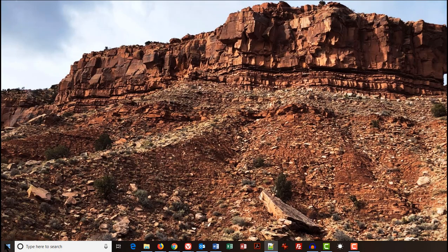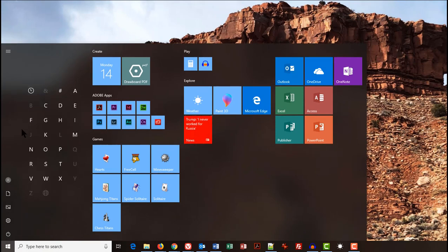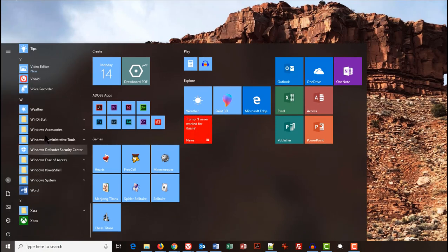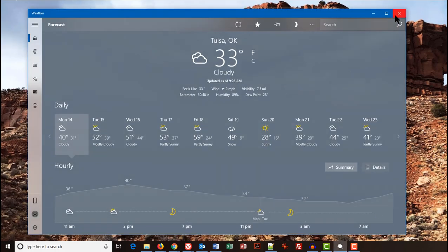We're going to click on the Start button, click on one of the letters to bring up the alphabet, click on the W because that's what it starts with. There's Weather, click on that, and boom, there it starts.